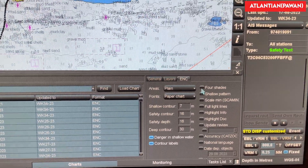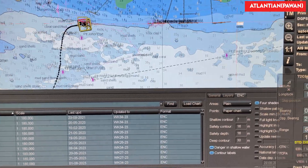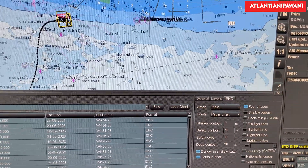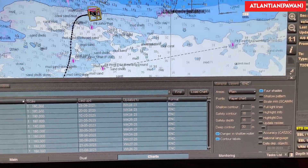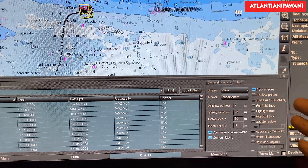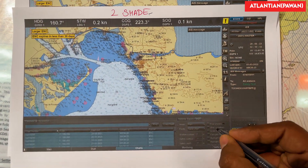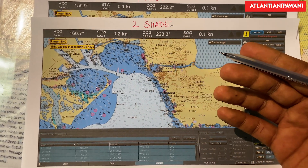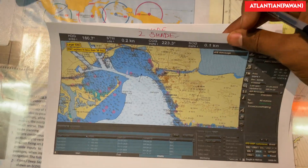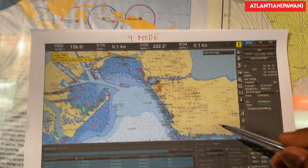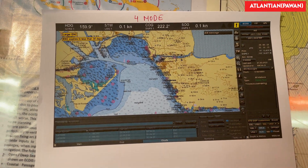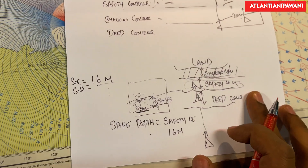If I switch on four-shade mode, we will have shallow contour, safety contour, deep contour, and normal navigable waters. That's why, to explain the function of safety, shallow, and deep contours, we have to switch on four-shade mode. In two-shade mode we cannot distinguish which is safety contour, which is shallow contour, and which is deep contour. With four-shade mode enabled, we can easily distinguish between all three.